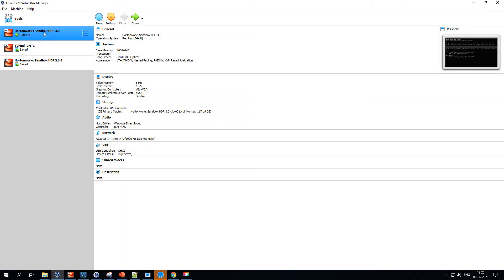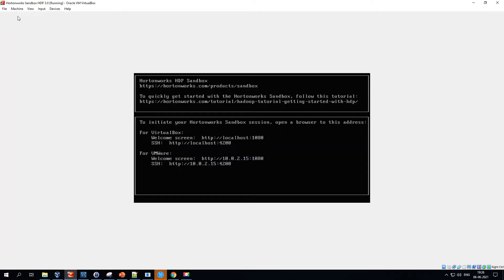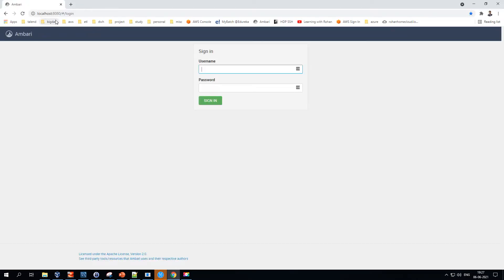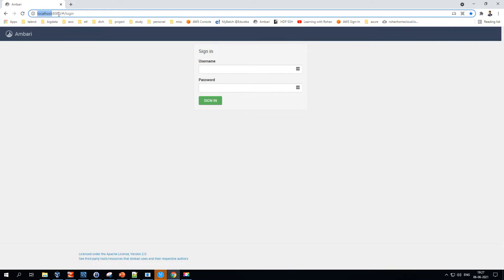This is the sandbox version I have on my Oracle VirtualBox. This is one of the virtual boxes provided by Oracle through which I have installed my HDP 3.0 sandbox. I have already started it, and as soon as you click on 'Start' you should be able to see a window showing that HDP 3.0 is running, along with port information.